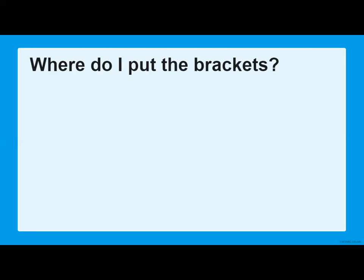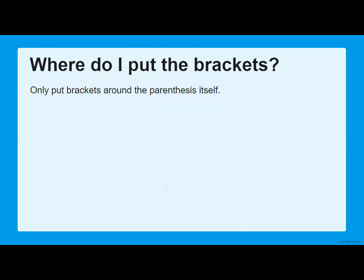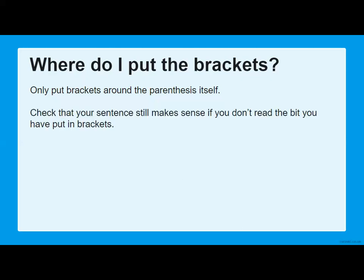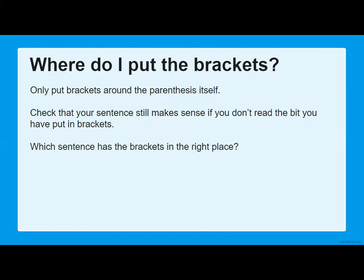Now we know what brackets are used for, we need to know exactly how to use them and where to put them. The only bit of information you put the brackets around is the parenthesis itself — that extra little bit where you stop, pause, and add the extra information. You need to check that your sentence still makes sense if you don't read the bit in the brackets. This is really important: if you pretended the parenthesis wasn't there, the sentence must still make sense on its own.